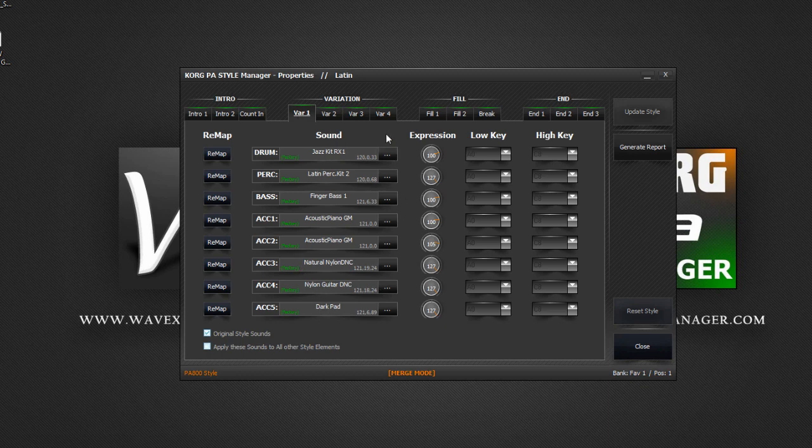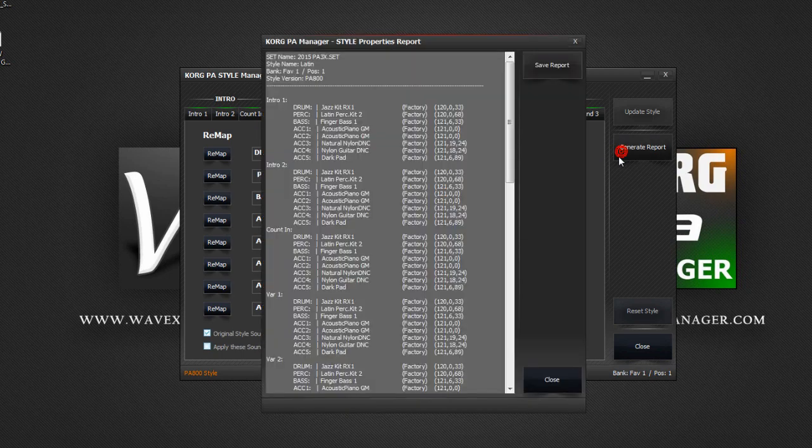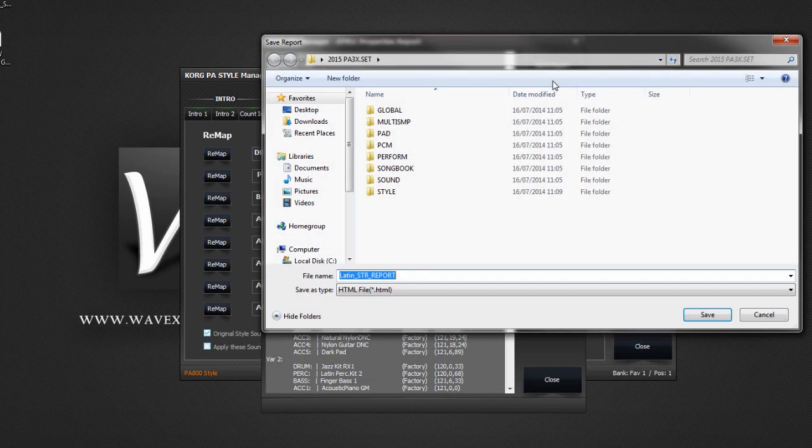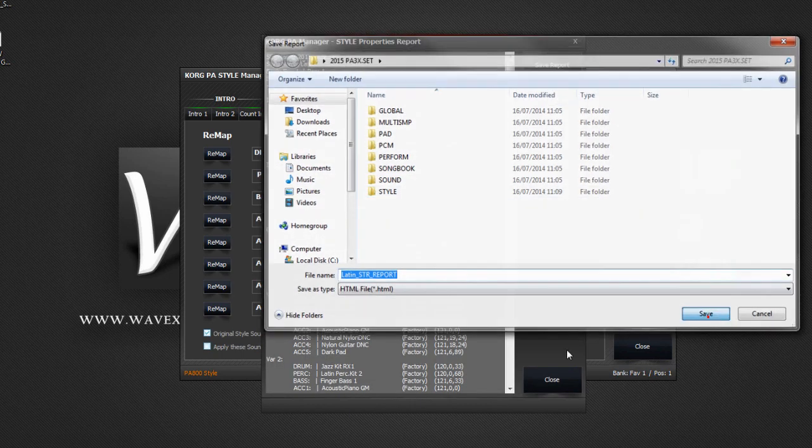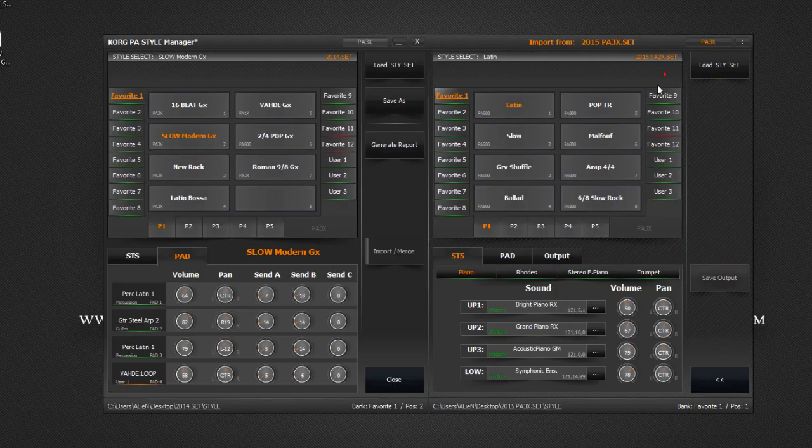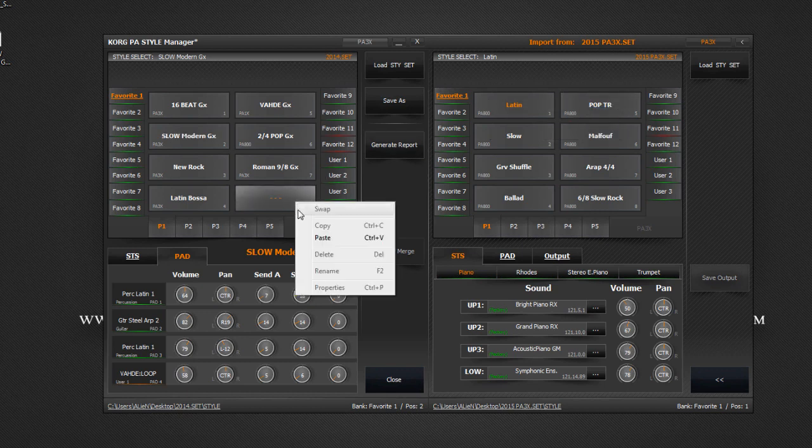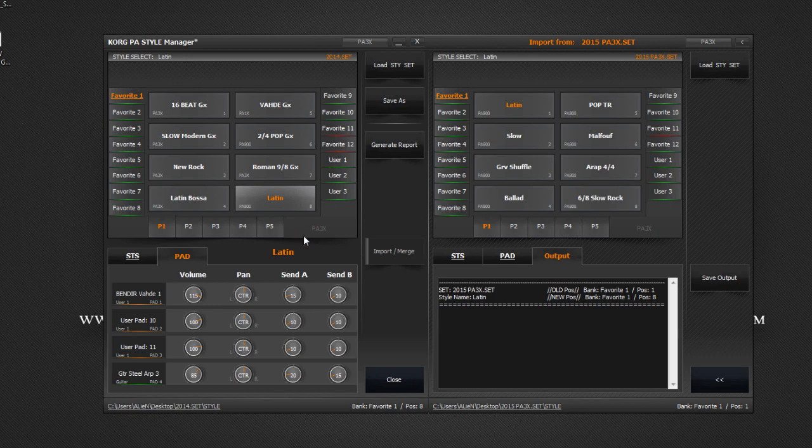You can still create and save a report just to make sure. Let's exit the style properties window. Right click on a style and select copy. Move over to your own set, right click on a bank and select paste. Our style is now imported.